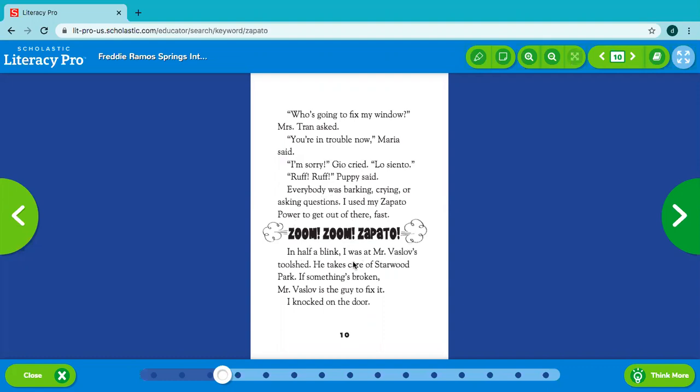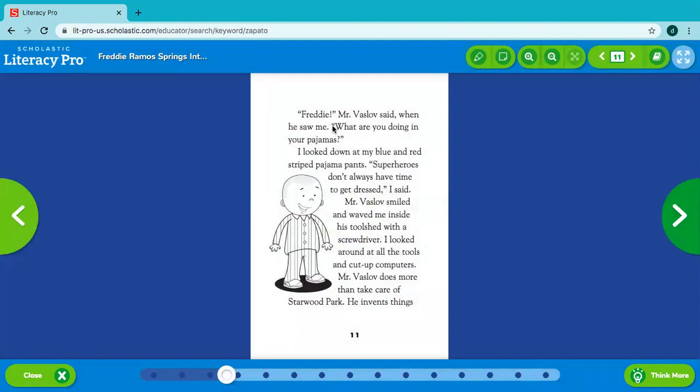In half a blink, I was at Mr. Vaslo's tool shed. He takes care of Starwood Park. If something's broken, Mr. Vaslo is the guy to fix it. I knocked on the door. Freddy, Mr. Vaslo said when he saw me. What are you doing in your pajamas? I looked down at my blue and red striped pajama pants. Superheroes don't always have time to get dressed, I said. Mr. Vaslo smiled and waved me inside his tool shed with a screwdriver.